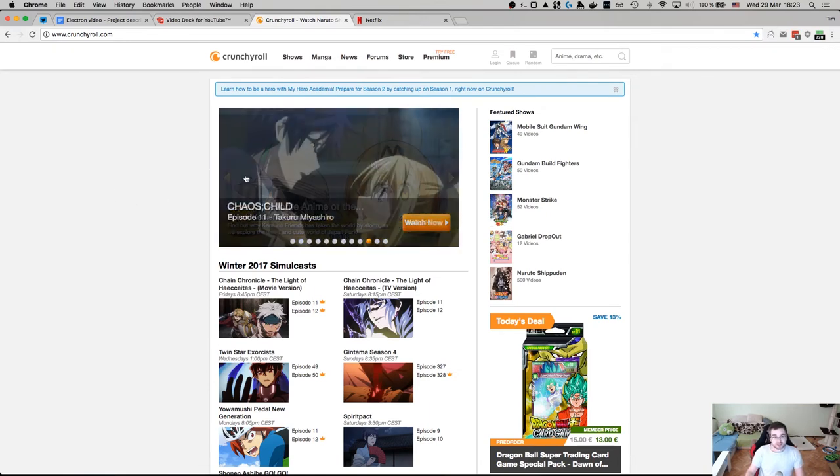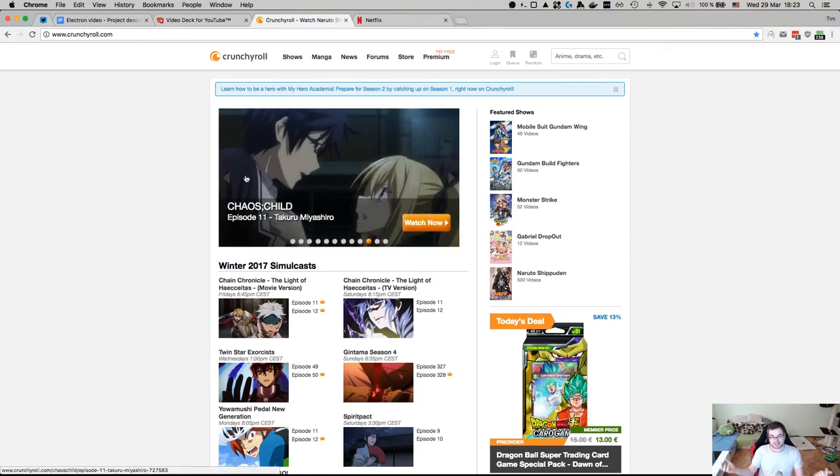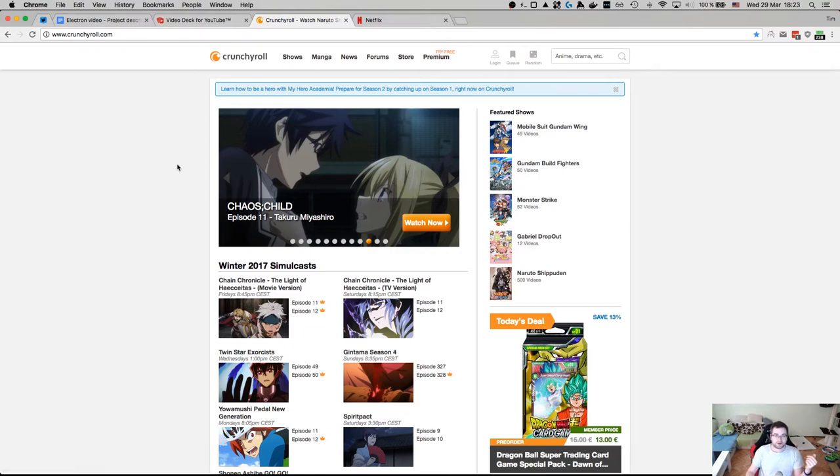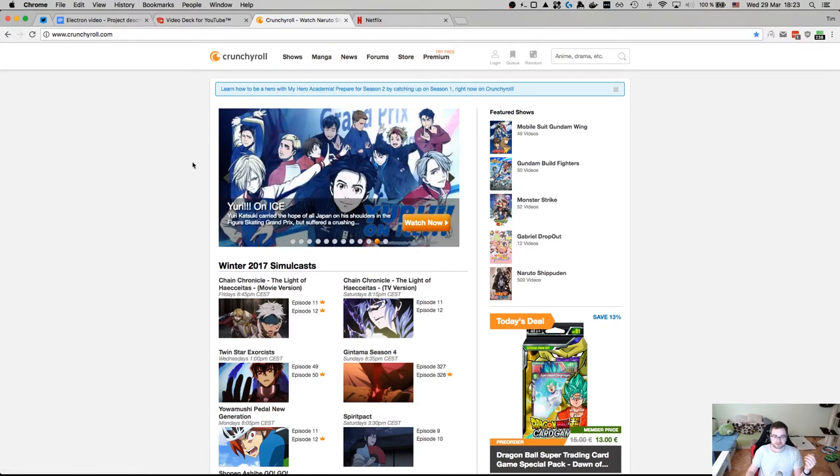That's one point. The second point is that Crunchyroll actually still uses Flash Player, which is not particularly good. So I would want to have a proper HTML5 player for it. We're going to see where we can do that.